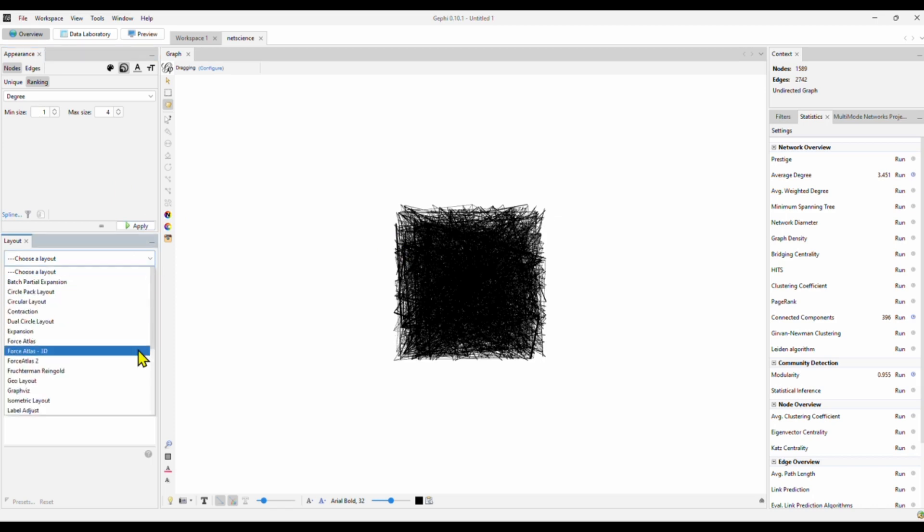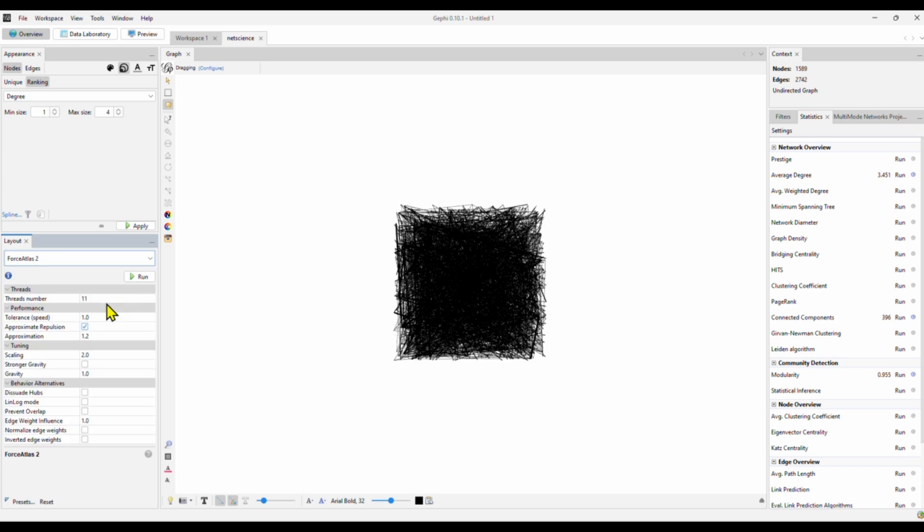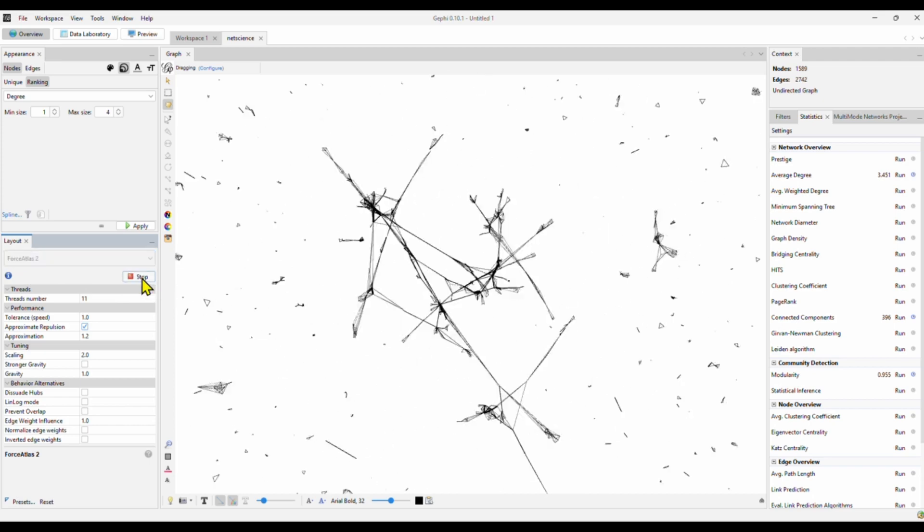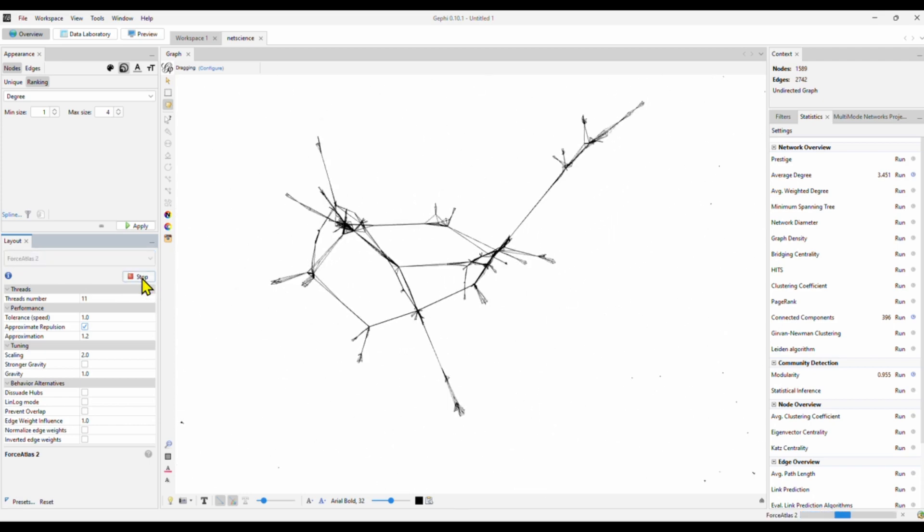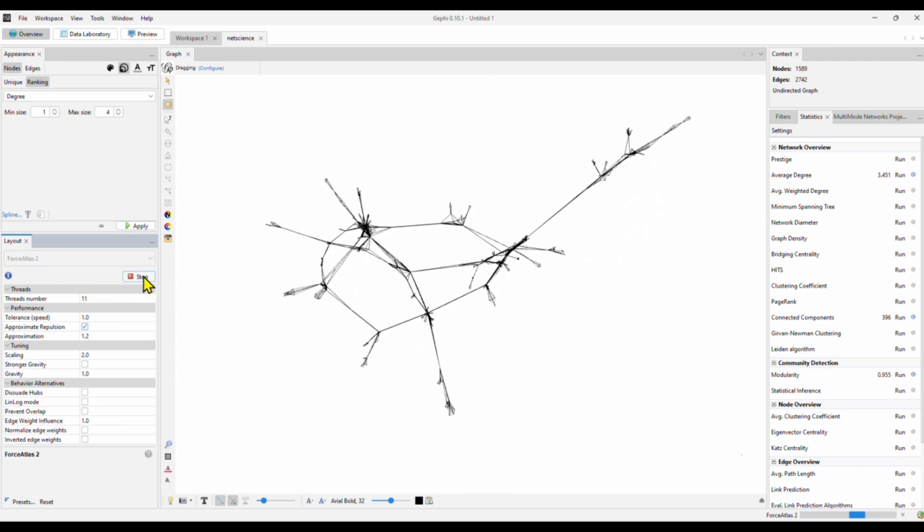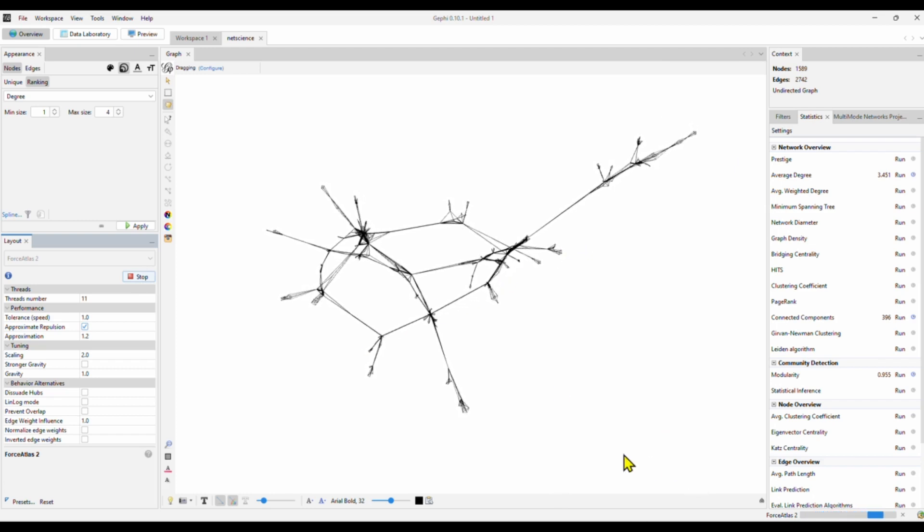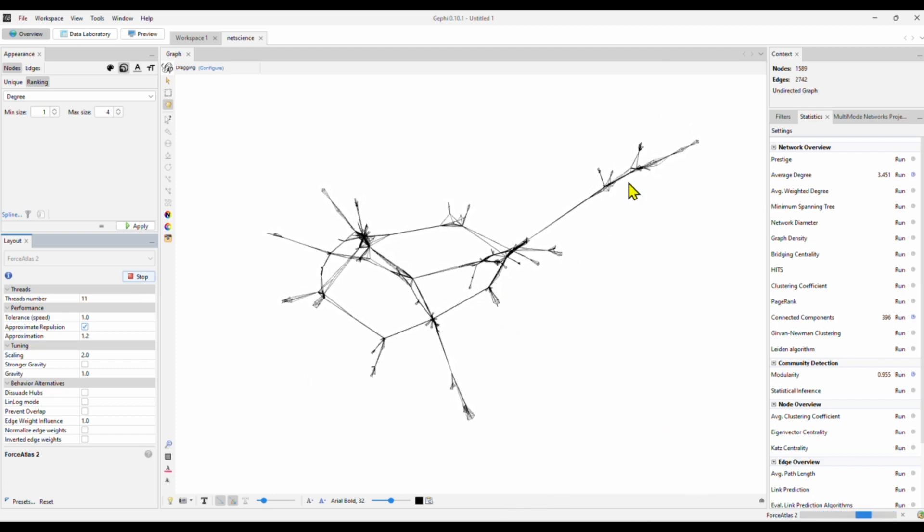Actually, we should look at the layout first. There are so many layouts here. What I usually do is to use Force Atlas 2. But you can try other layouts. Let's look at Force Atlas 2 layout. Give it a run. All right. So this shows it's still running.